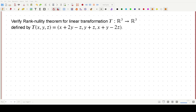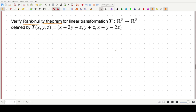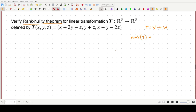Hello, and welcome to yet another video on this channel. In this video, we are going to verify the rank-nullity theorem for the given linear transformation. This theorem states that if we have a linear transformation T: V → W, then the rank of T plus the dimension of the null space, which is the nullity of T, equals the dimension of V, the domain of the linear transformation.